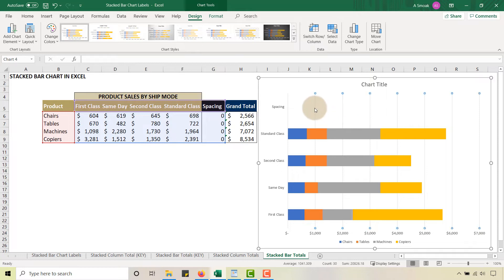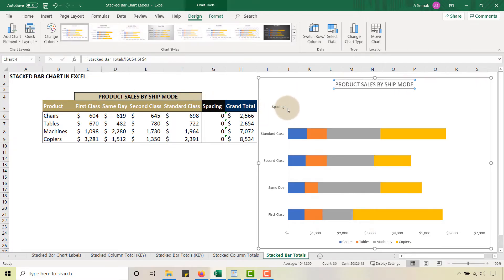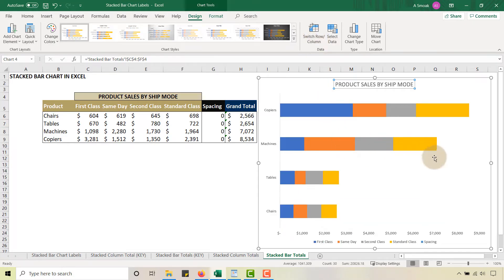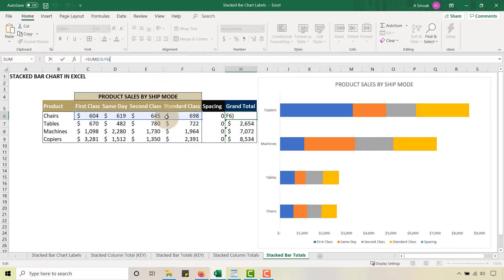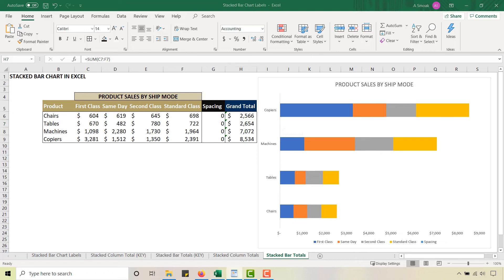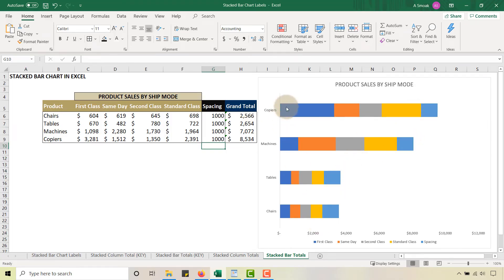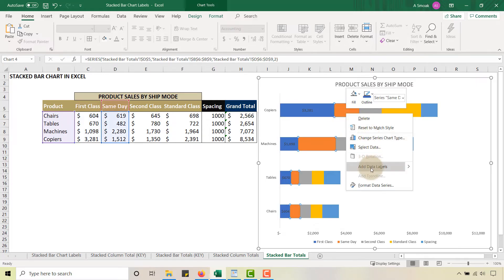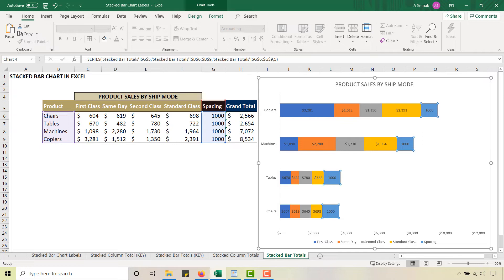Let's do a little formatting, get rid of the default title. Notice spacing shows up — I want my products on the axis, so I'll switch the row and column, and spacing disappears because its value is zero. Make sure the grand total doesn't include the spacing value, since we're going to change it. Temporarily, I'll put a value of 1000 in spacing just to make it visible. I'll add all data labels so you can see what each series corresponds to — spacing has a value of 1000.